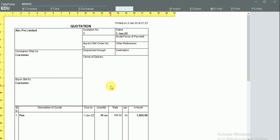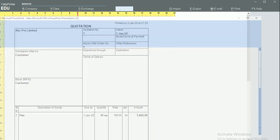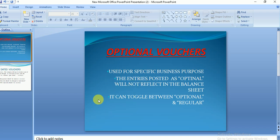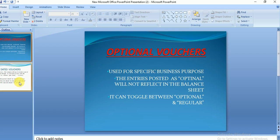Once a document is converted to an optional voucher, it won't be displayed or reflected in the balance sheet. This is not only applicable for sales and sales orders but also for other entries like payments and receipts. Once an entry is converted to optional, it won't be reflected in the balance sheet and can be toggled between Optional and Regular whenever needed. Optional documents will be displayed in the Exception Reports section.